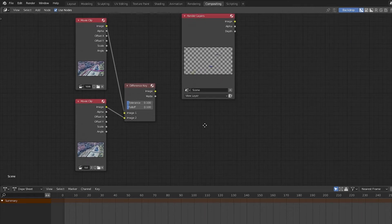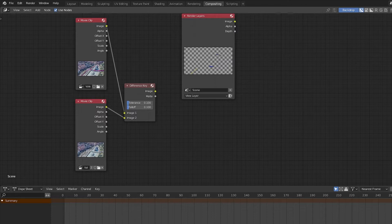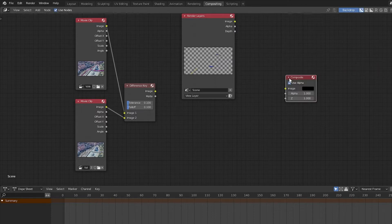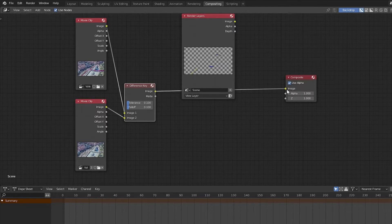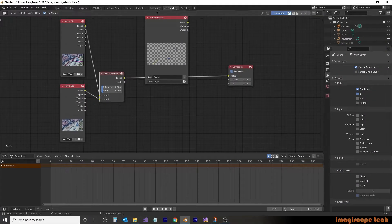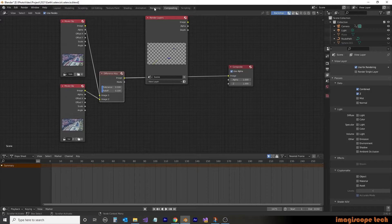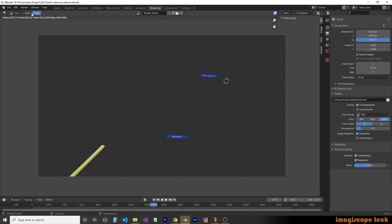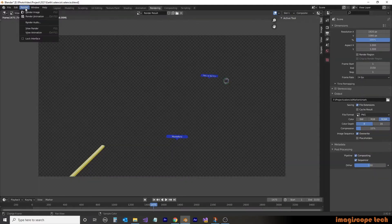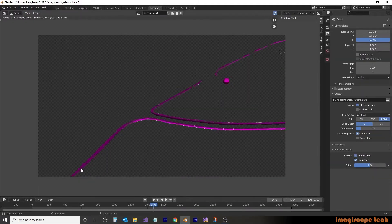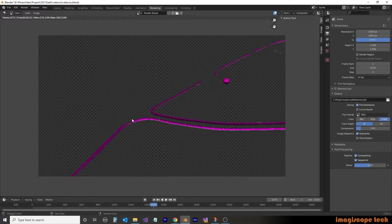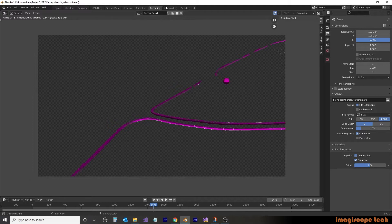The difference key has two settings, tolerance and fall off. We'll make adjustments to these later. For the time being, let's see what this looks like. We'll drag the image from the difference key to the input of the composite. We'll then jump over to the render tab and give this a test render. The result is the difference between the two images, which is basically showing the mask that we created in Google Earth Studio.